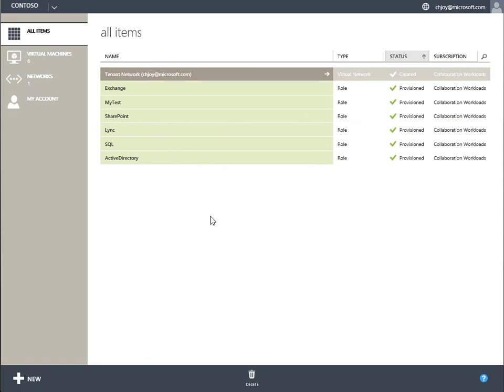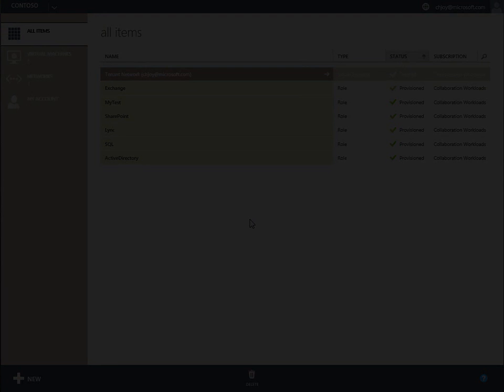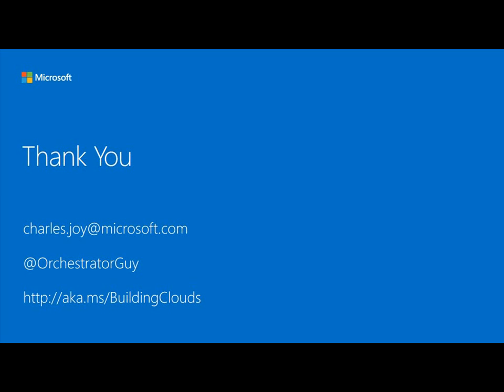So we've basically taken you through the full flow — from the tenant side subscribing to a plan that provisions everything automatically, to watching the provisioning, to looking at the behind-the-scenes configuration, and now we're back with infrastructure ready to use. Thank you very much for watching.